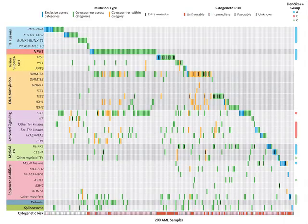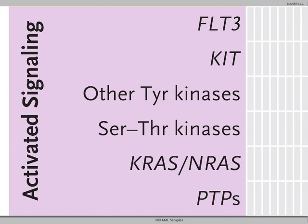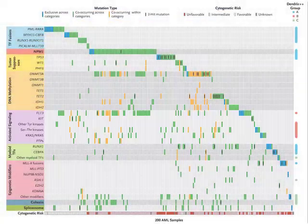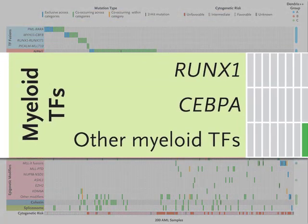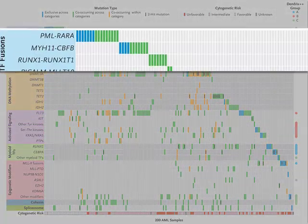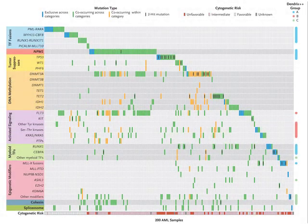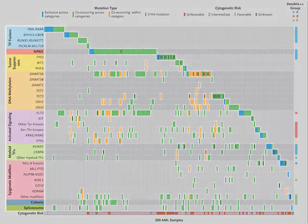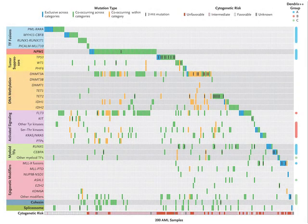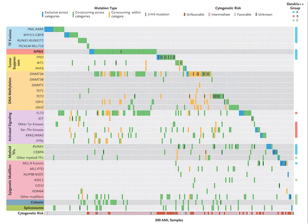One example of a gene set includes genes that encode FLT3 and KIT, which are signaling proteins. Another set includes myeloid transcription factors. Each column in the graph represents one patient sample. If a patient's AML harbors a mutation in a particular gene, a bar appears in the corresponding position. Of the 200 patients, 199 had a mutation in at least one of the genes in these sets. Some mutations tend to occur together in the same AML sample, suggesting that they synergize to promote tumor initiation, progression, or both.